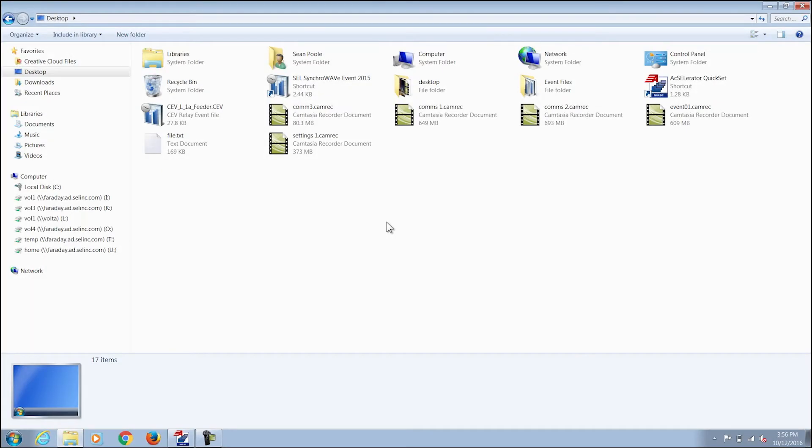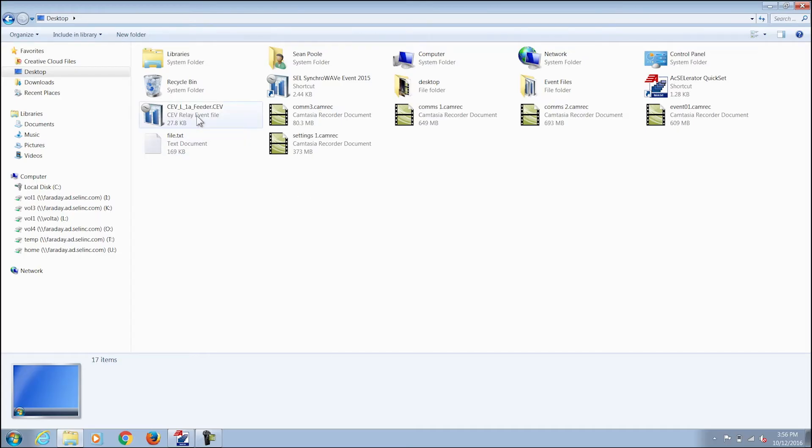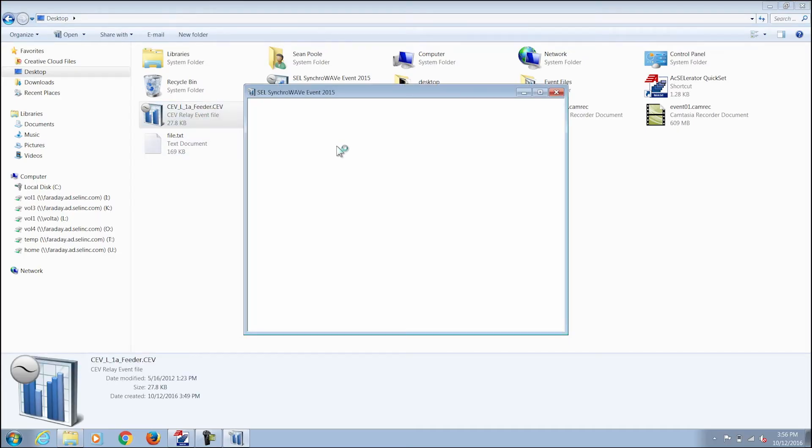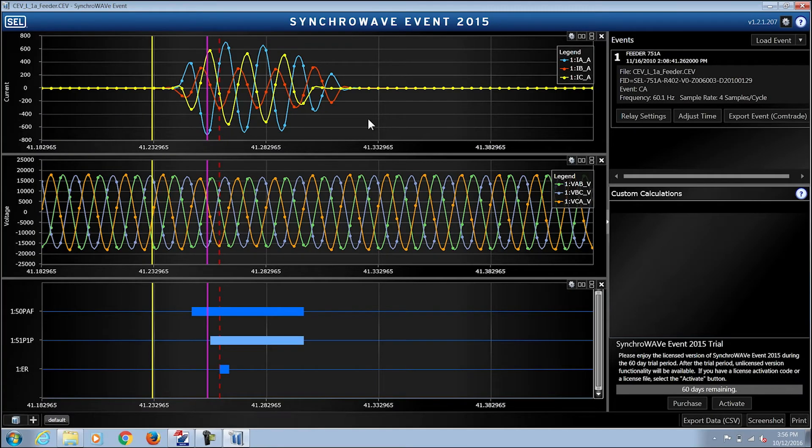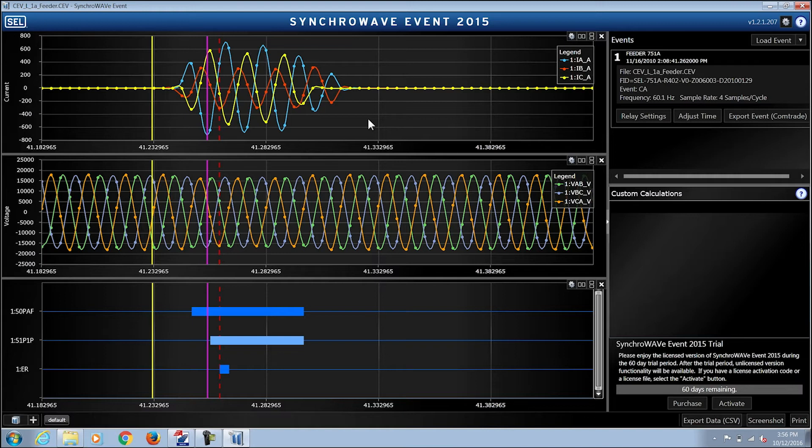Once we've retrieved the event from the device we go to the location where it was saved and open it up. The Syncrowave Event 2015 software is laid out so that on the very top axes the three phase currents A, B, and C are depicted.